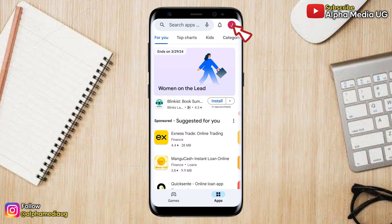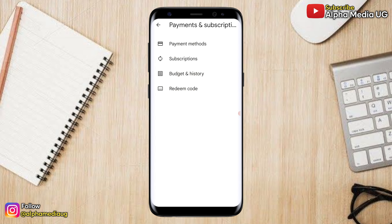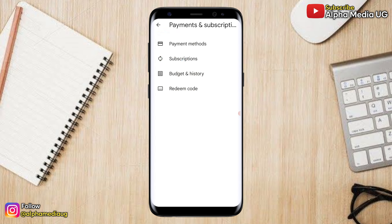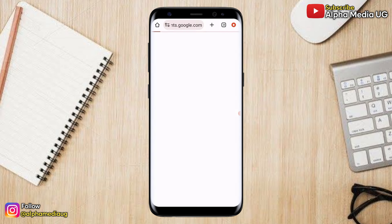To change a country in Play Store, open your Play Store app and click on your profile icon on the top right corner. From there, select Payments and Subscriptions, and under that select Payment Methods.